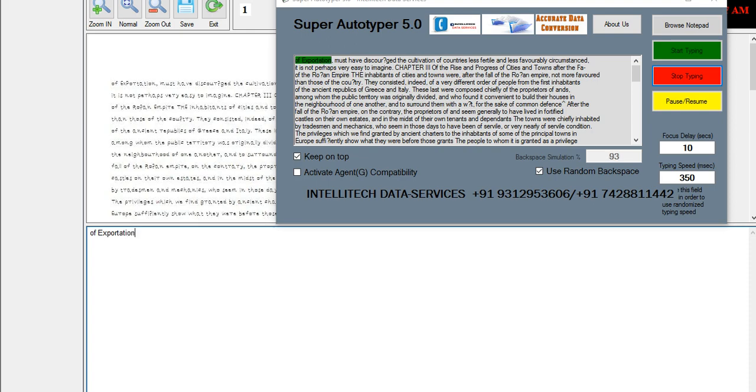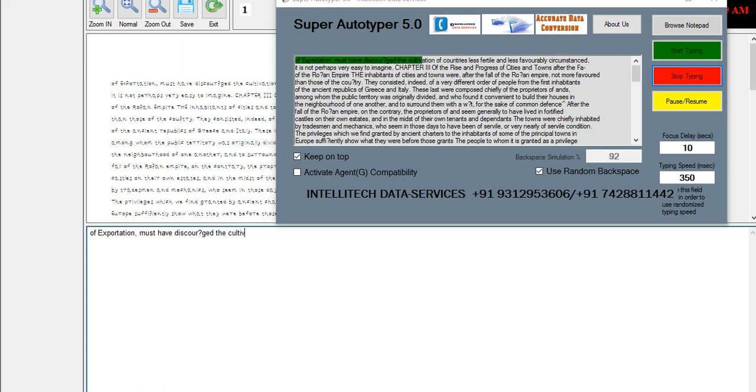For more information, please contact Intellitech Data Services 931-295-3606 / 74-28811442. Email us at intellitechdataservices@gmail.com. Thank you.